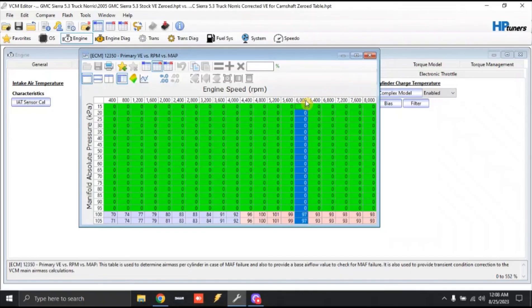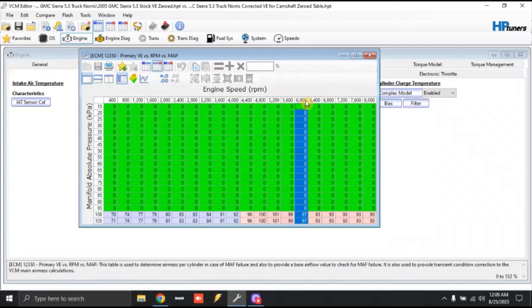Now, before some literal guys step in, GM and this era did not calculate VE as accurately as science would want them to. Just understand that the higher the numbers, the more air, the more fuel that we need.